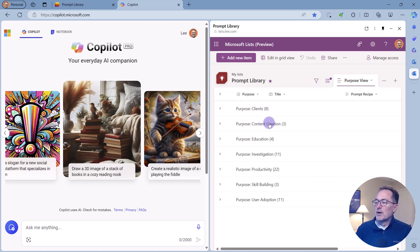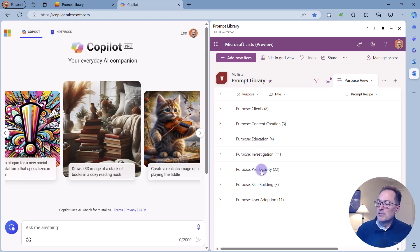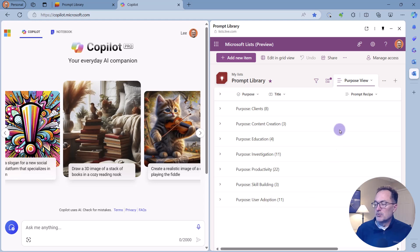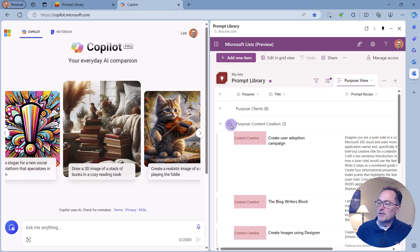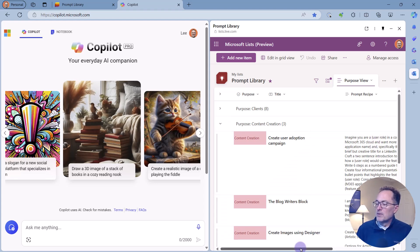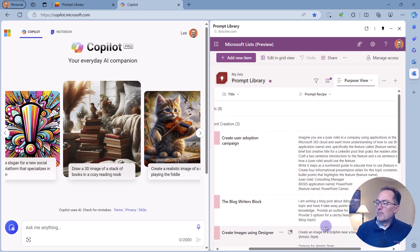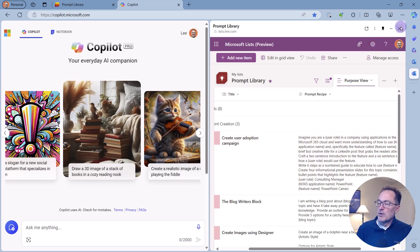Client prompts, content creation prompts, education, investigation, productivity, skill building, and user adoption. So I can go in and expand, for example, my content creation, grab a prompt from here and copy and paste it over into the Copilot.